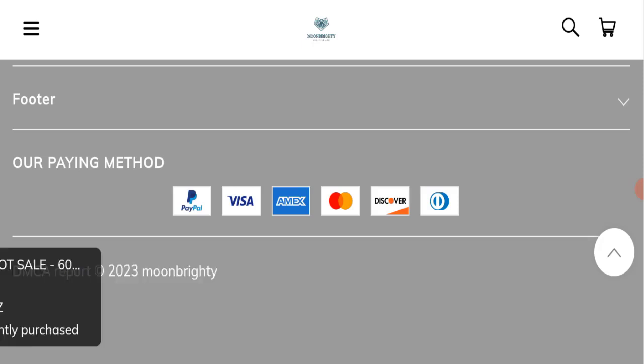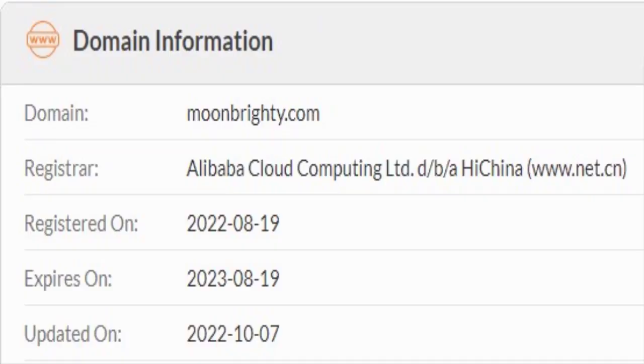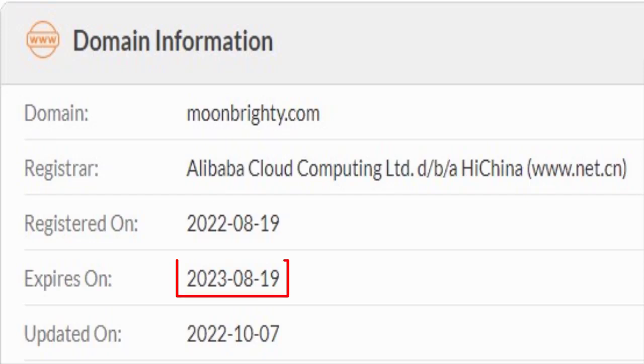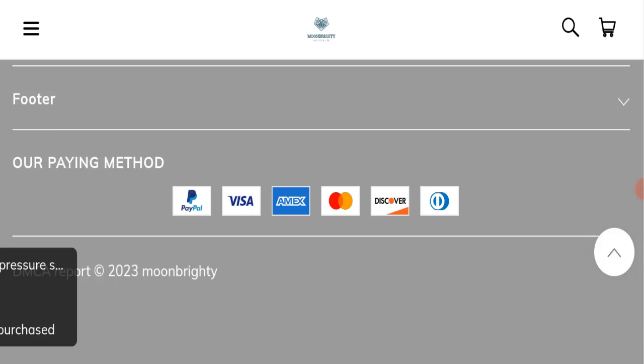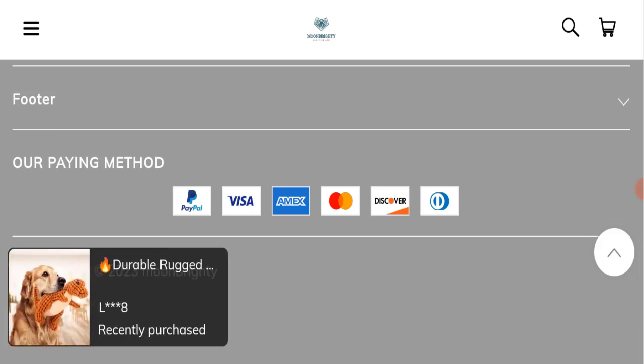This website was registered on 19th of August 2022 and it will expire on 19th of August 2023, which means that this website is new and it's going to be expired very soon after few months, so that is a negative sign of this website.